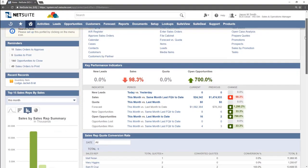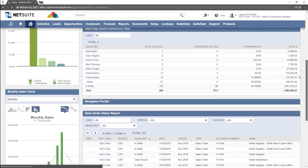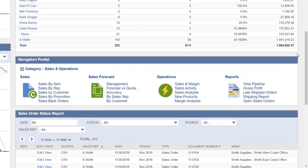On the home dashboard is another portlet which may be accessible in your account. That is the navigation portlet. The navigation portlet provides quick links to different areas of NetSuite.